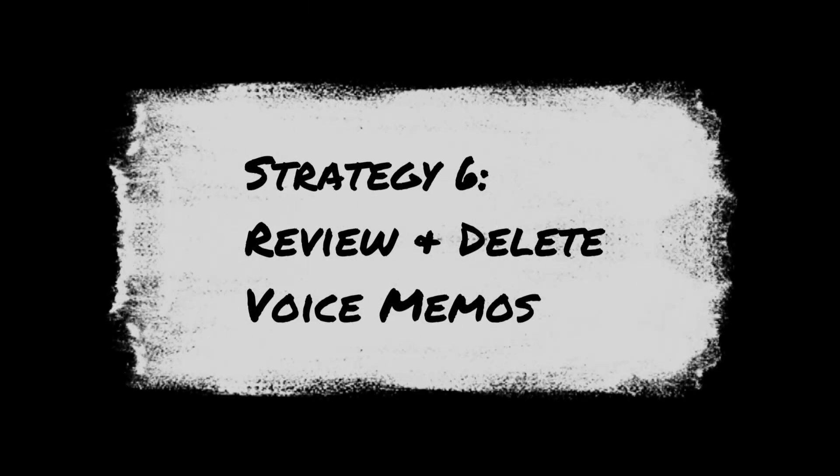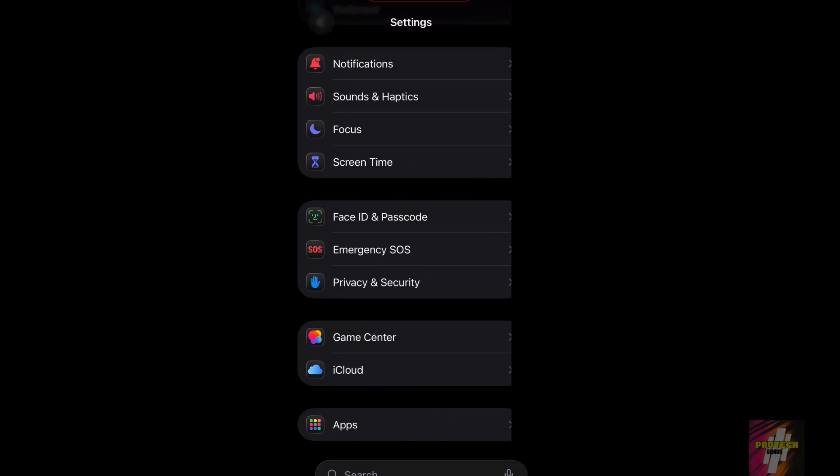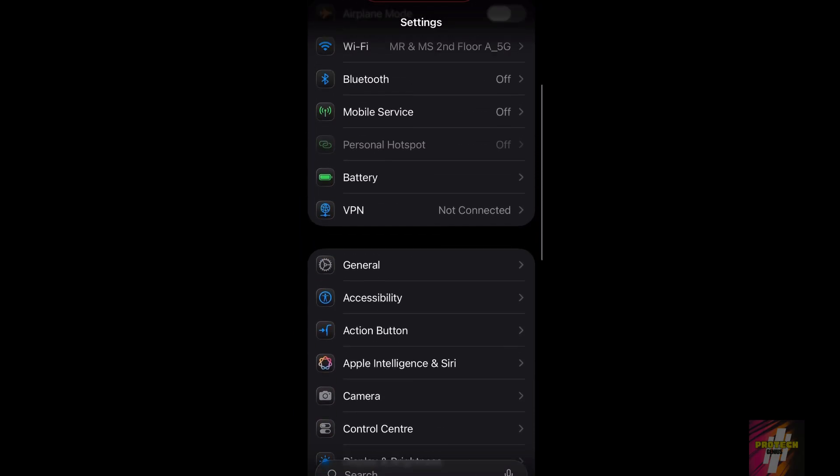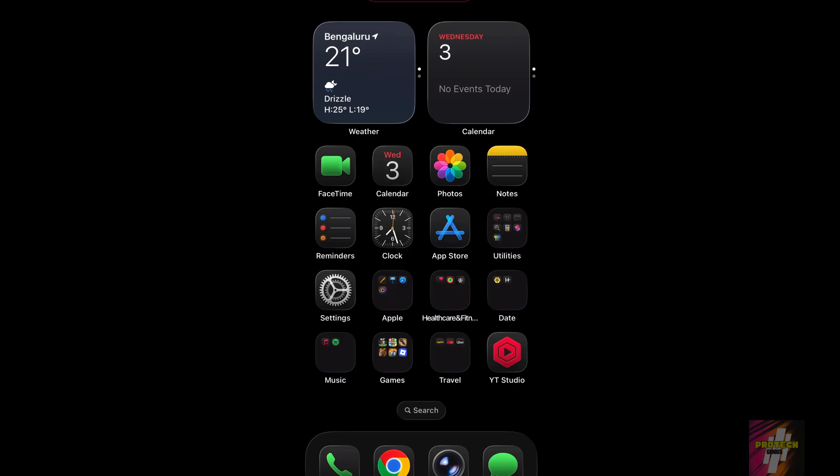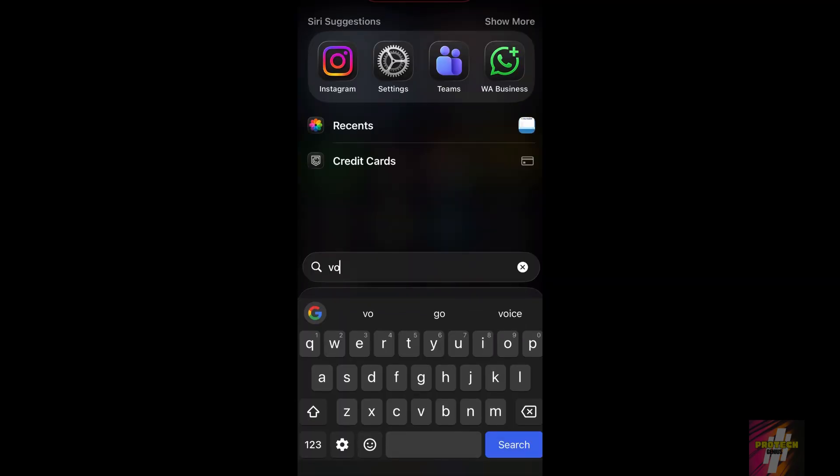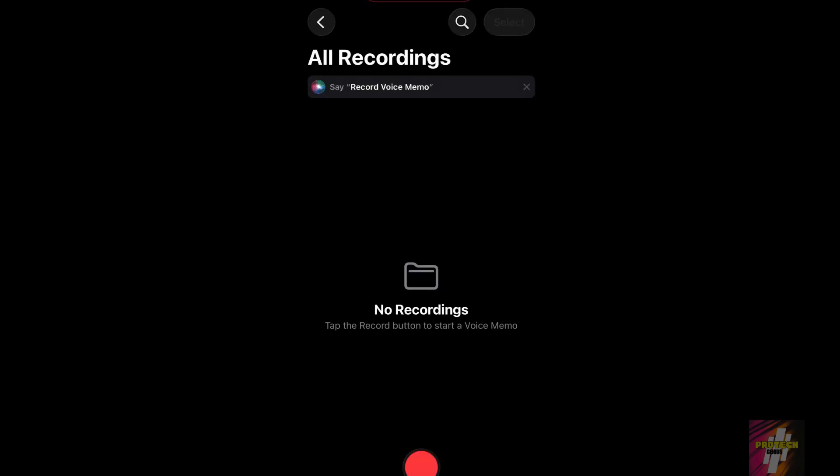Our sixth strategy is reviewing your voice memos. These can be surprisingly large, especially longer recordings. Open the voice memos app and manually review and delete any recordings you no longer need.